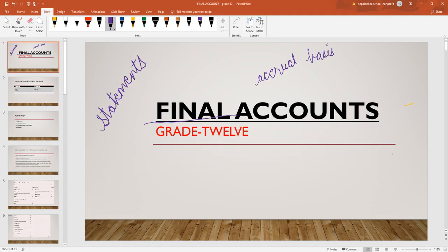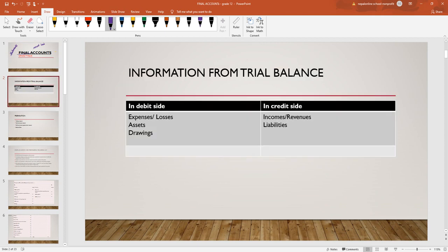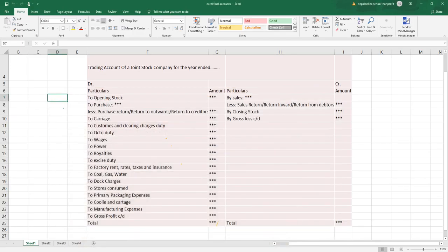This is the final accounts of overall interaction. Now I will explain about the final accounts and trial balance. There are expenses and assets on the debit side, and credit side is liabilities. This is the form of the trial balance.